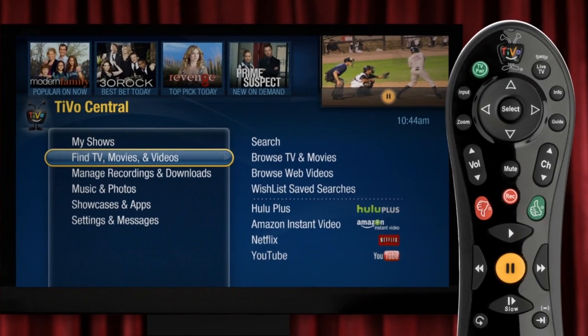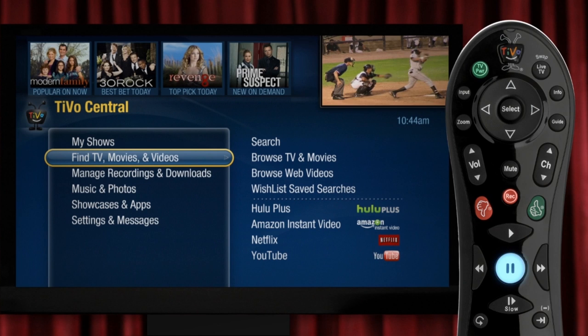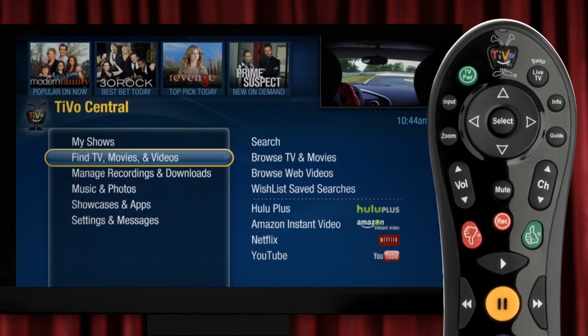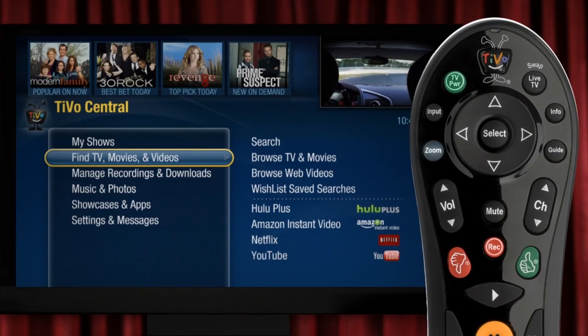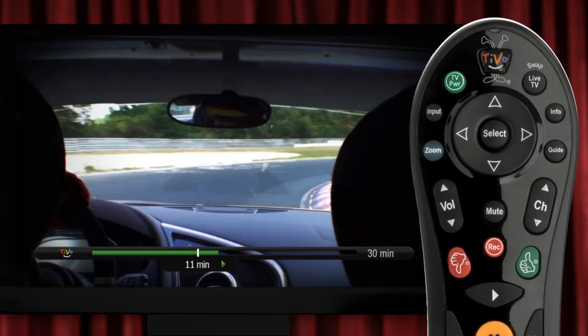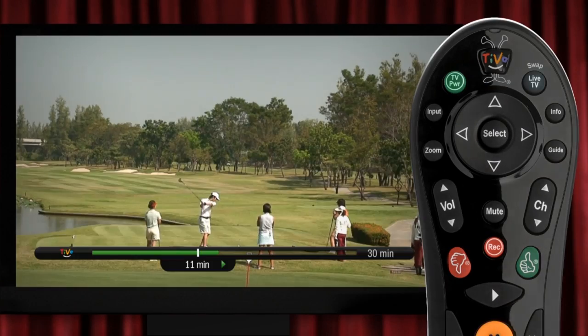Want to pause the action? Just hit pause, and when you're ready to continue just press it again. If you want to return to the recorded show you were watching, just hit the zoom button. If you want to jump to what's playing on live TV right now, just hit the live TV button.